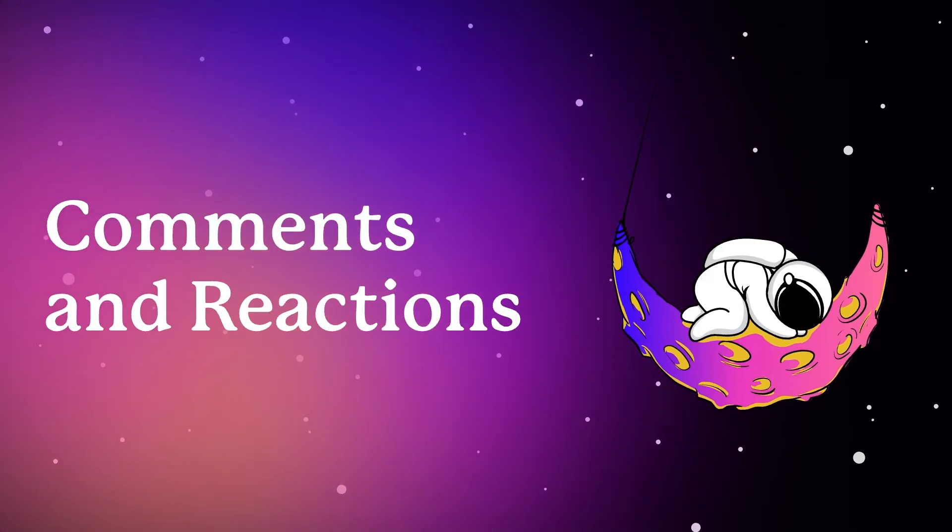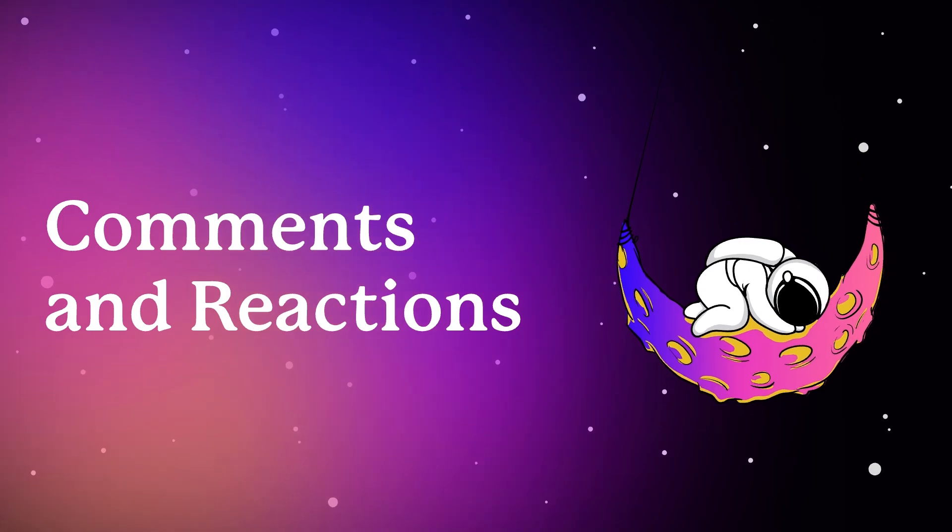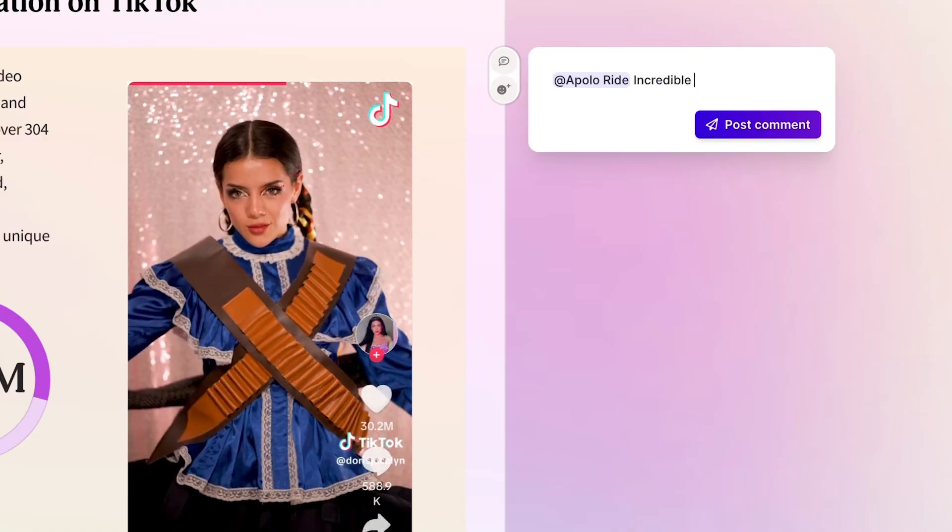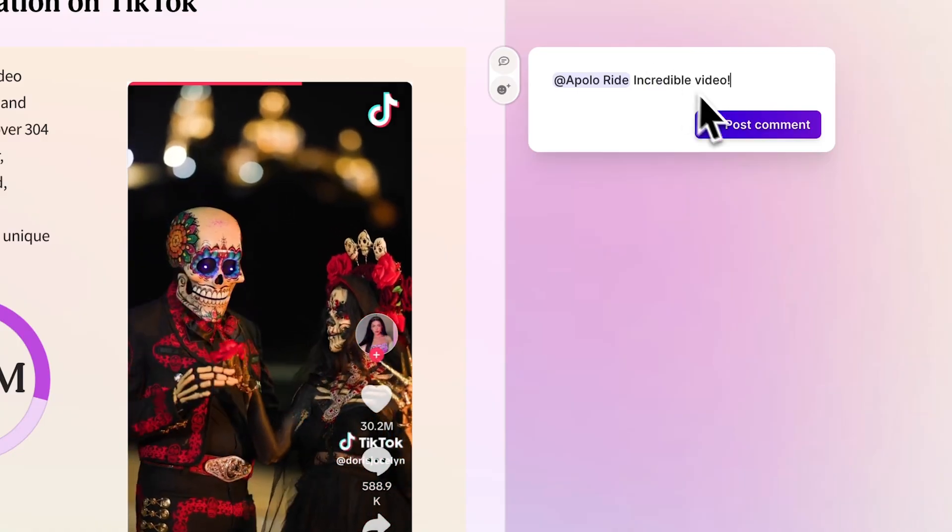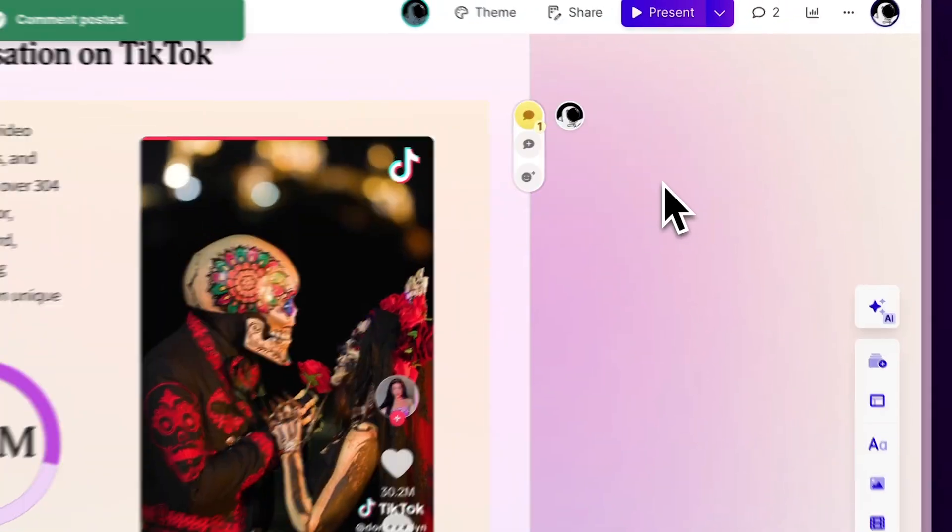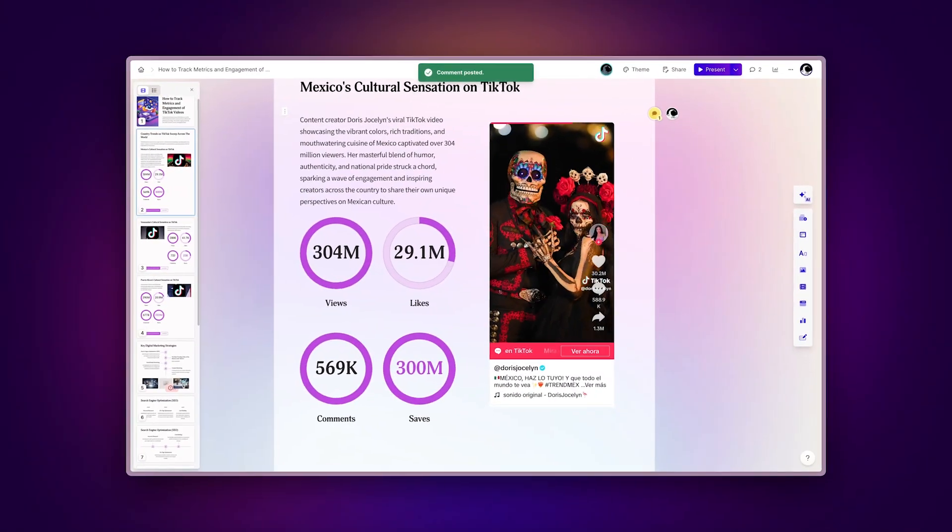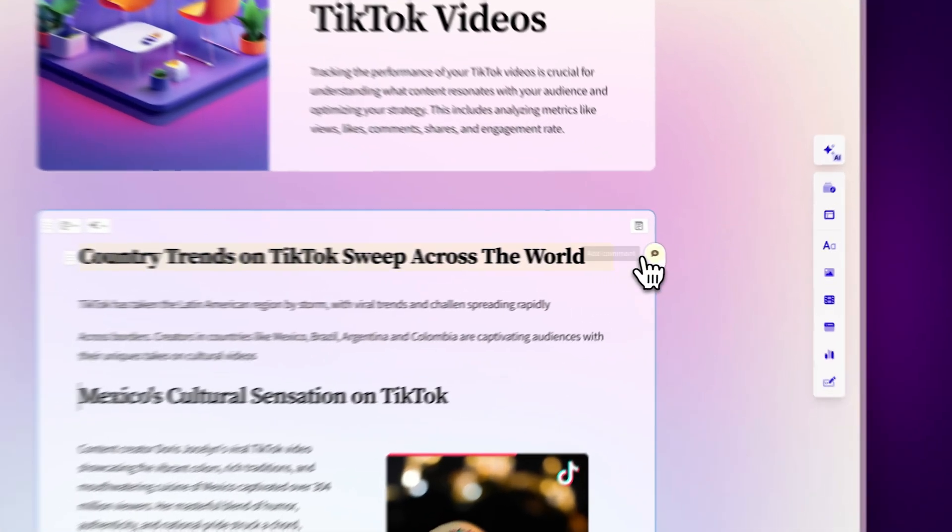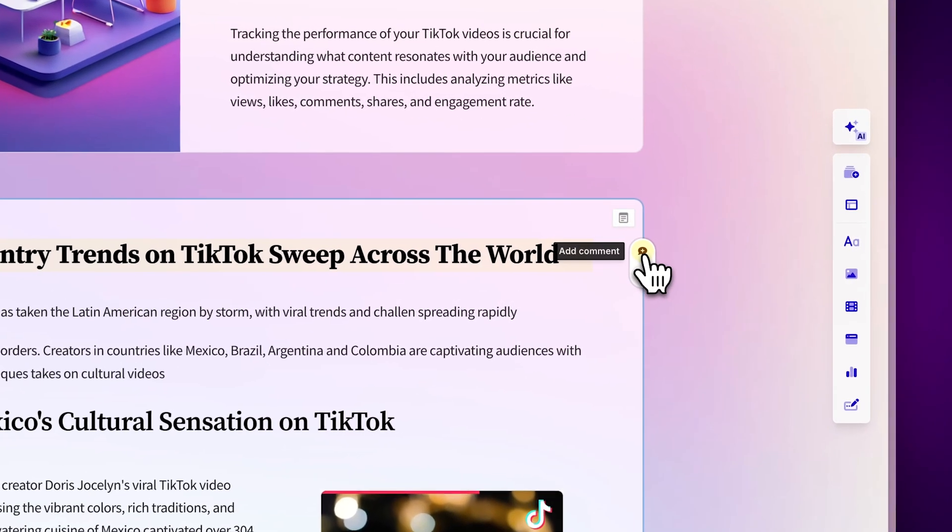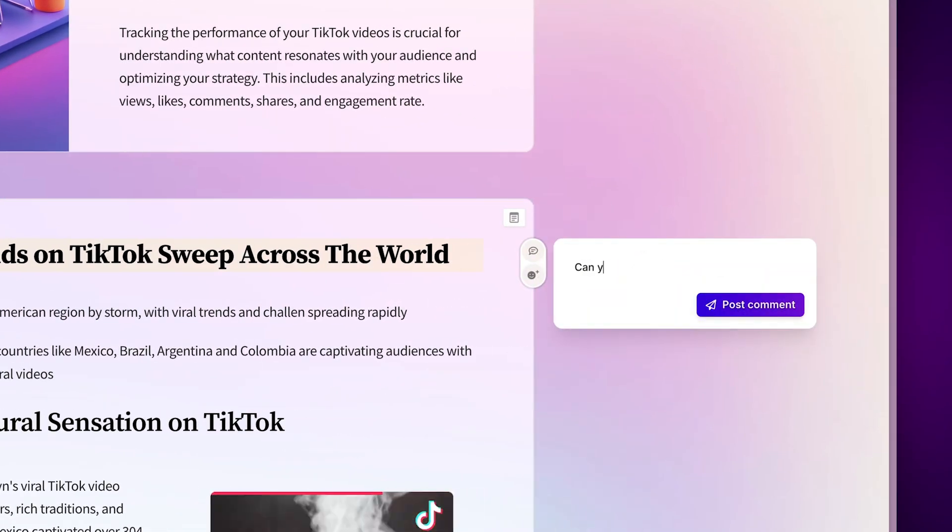Comments and Reactions. Comments are a great way to communicate directly within your Gamma. To add a comment, simply click on the section you want, click on the Comments icon, and type away.